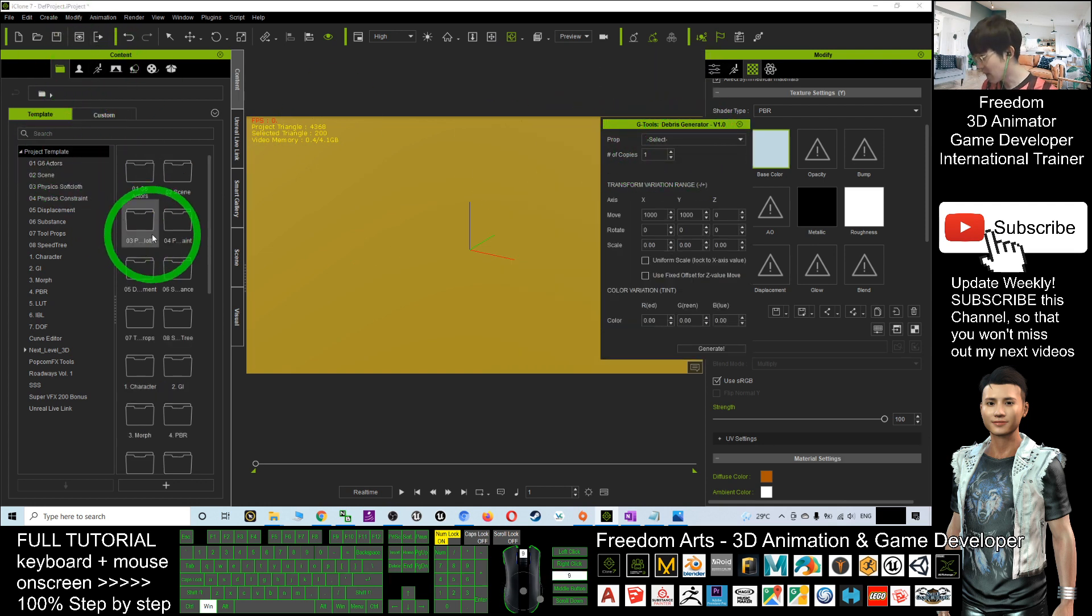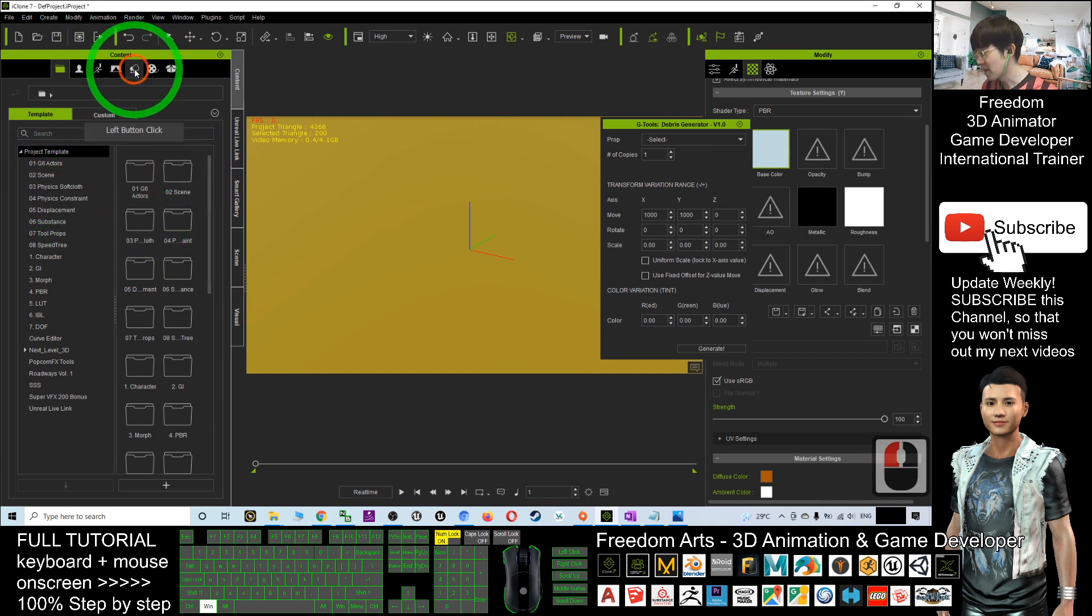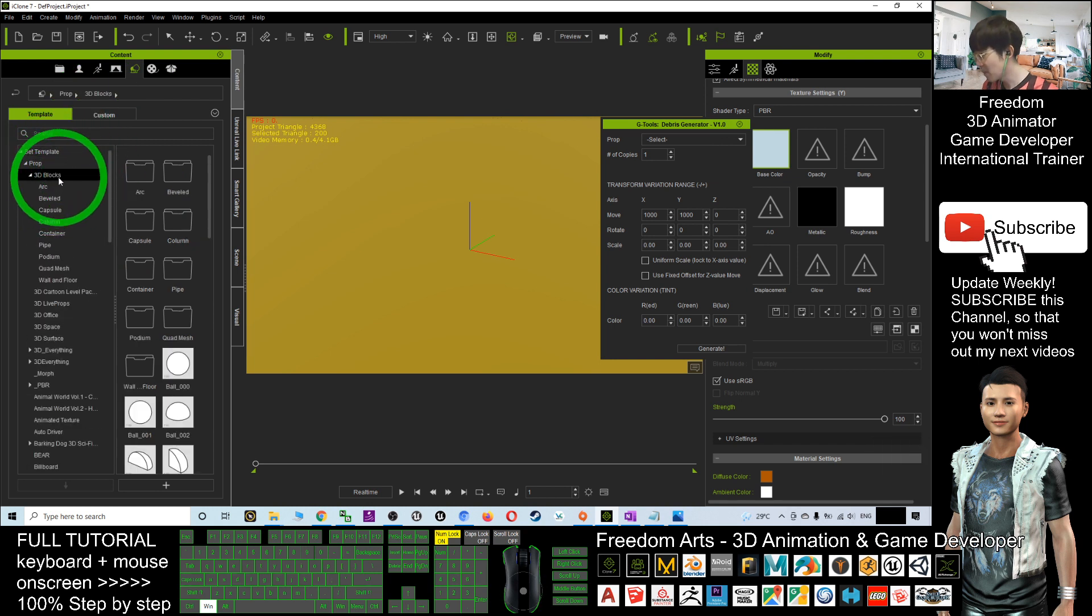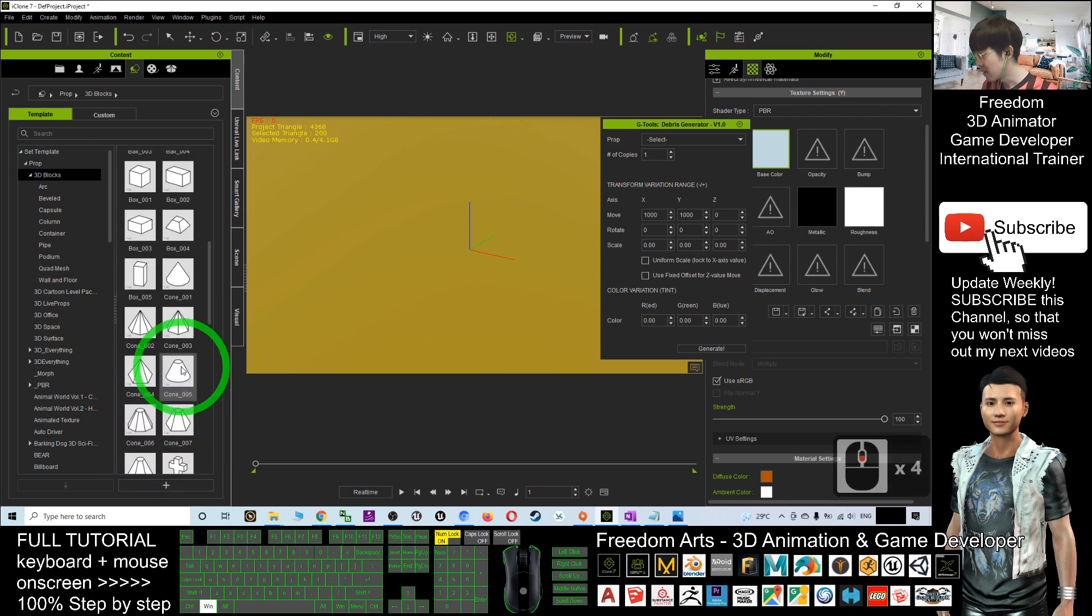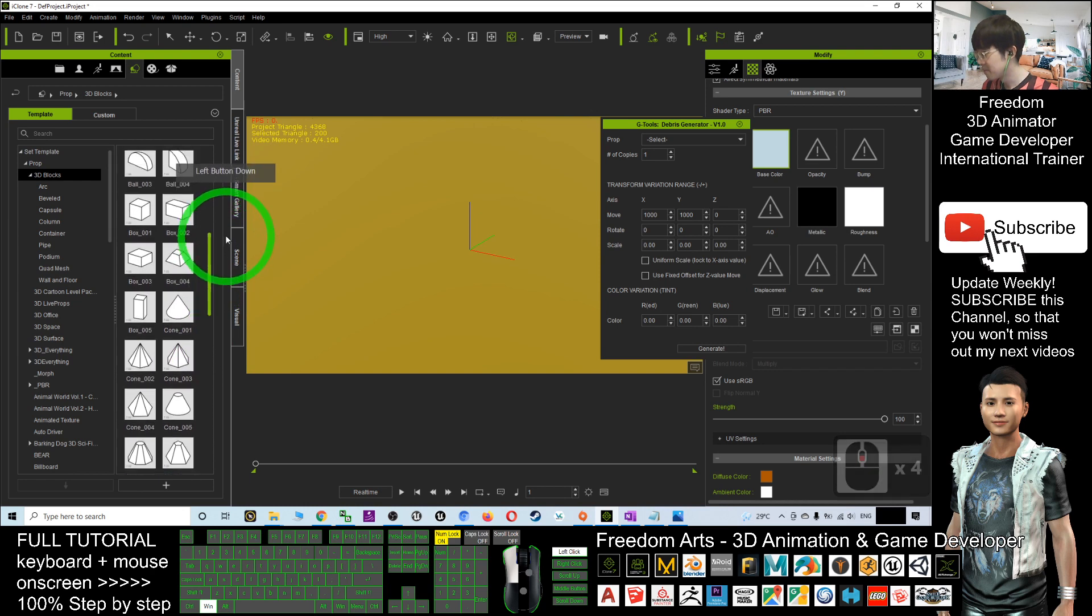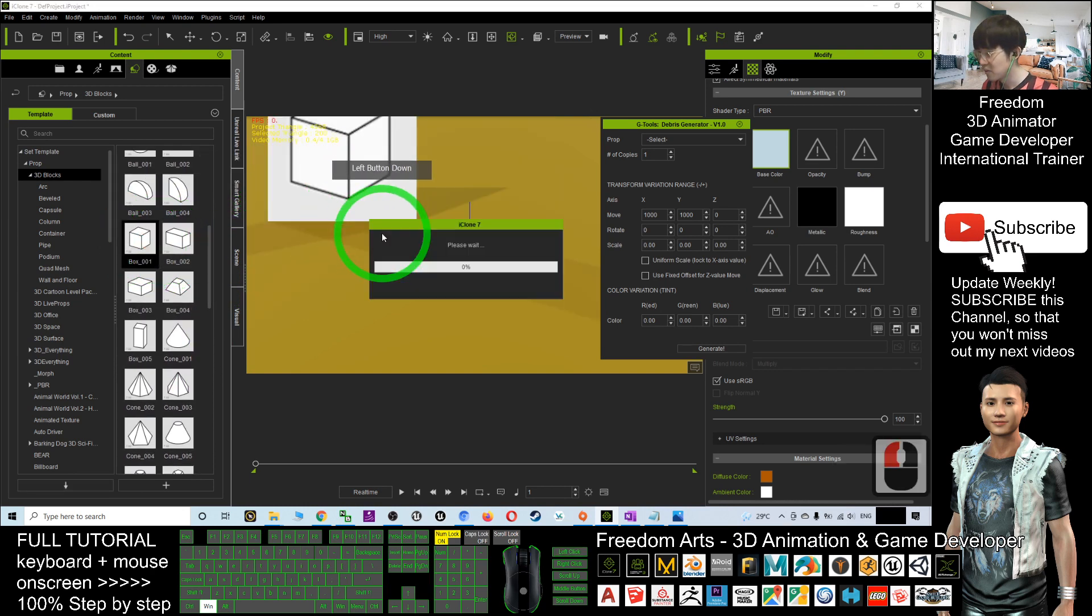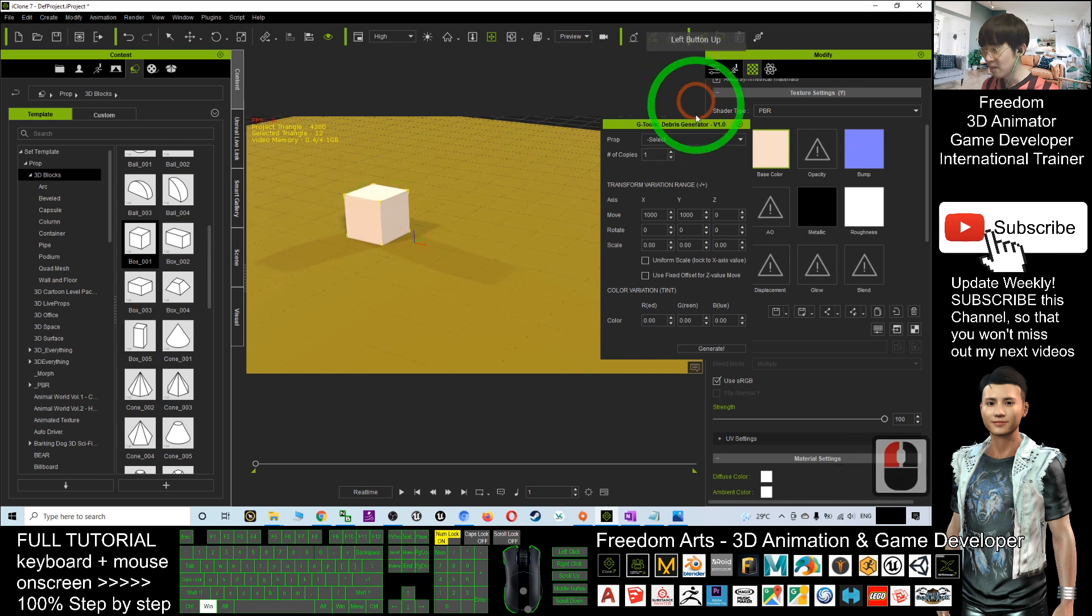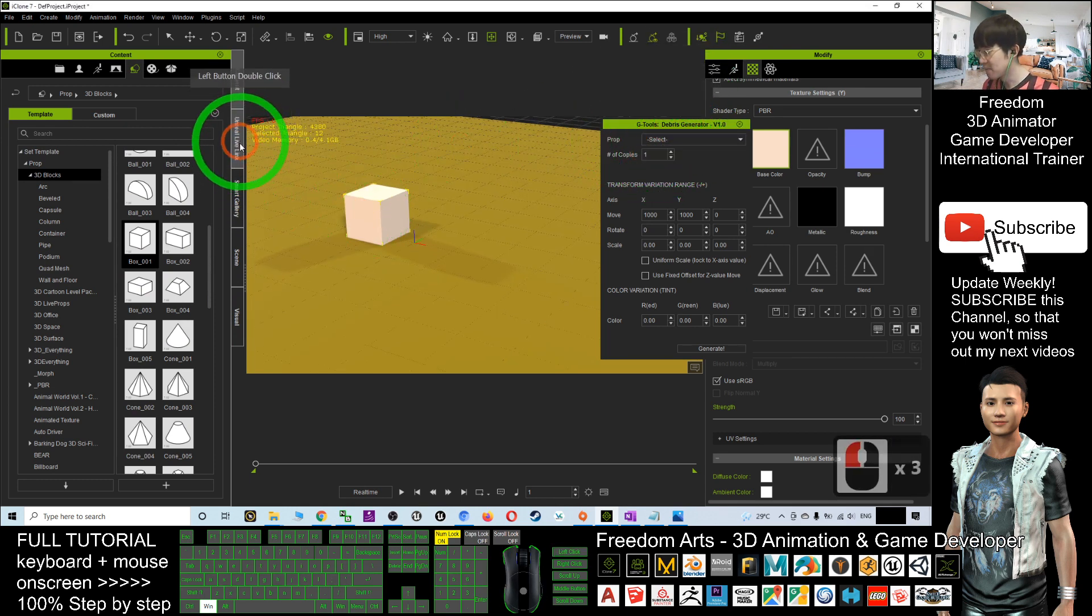Now, you need to select a prop to generate the debris. For now, as demo, I will use some basic shapes. For example, the 3D blocks. Let's say if now I use a cube. Drag a cube here. Now, prop you must select. Select this cube.